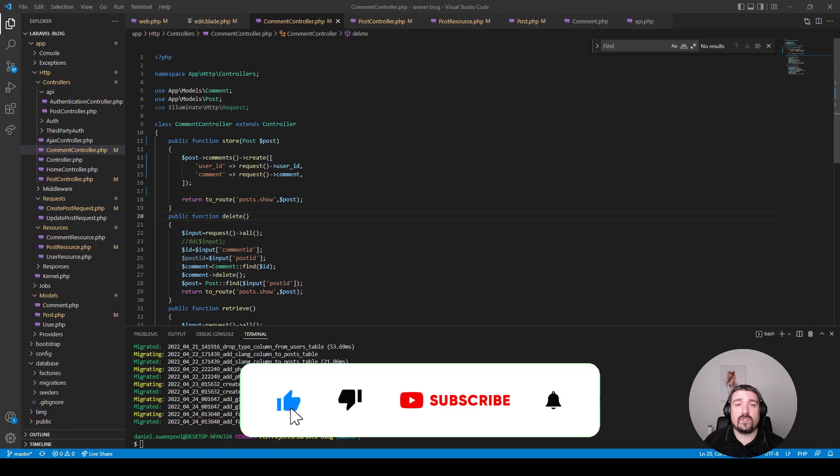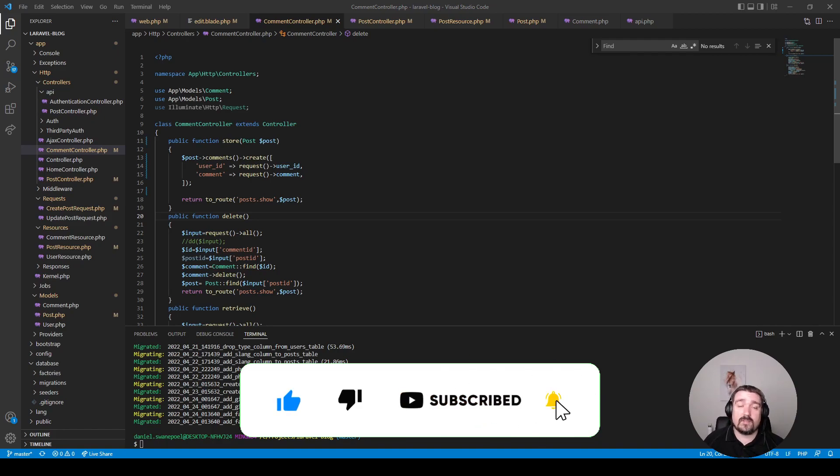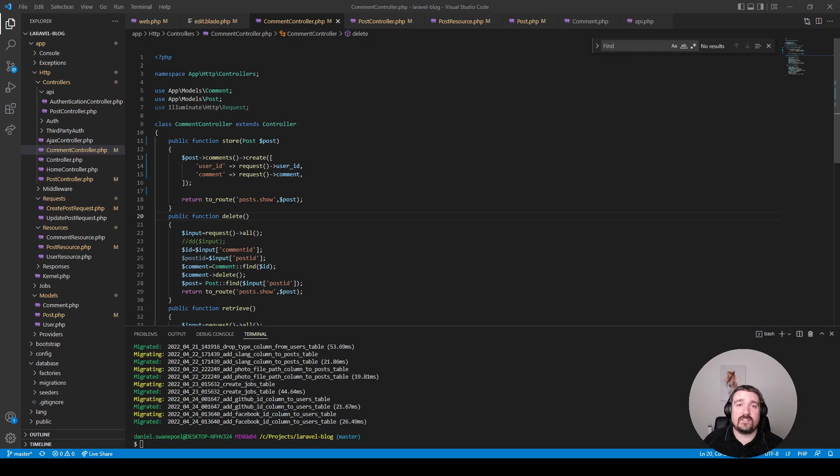And that's it for this episode guys. Thank you so much for watching, I really appreciate it. Please remember to like, subscribe, and turn on the notifications. Until the next episode, see you later.